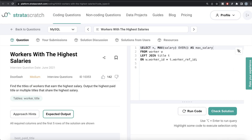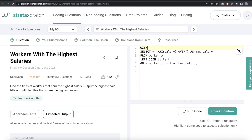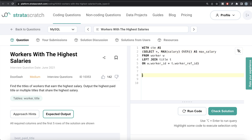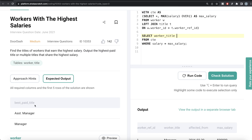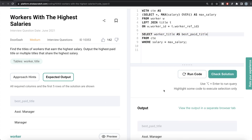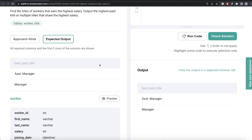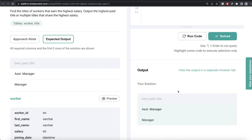Now we store this query in a Common Table Expression: WITH cte AS (...). From this CTE, we keep only those rows where the employee salary equals the max salary, and return the worker_title, aliasing it as 'best_paid_title' to match the expected output. Running this, our output is again the same as the expected output. Submitting it — everything is green. Not a very difficult question at all.